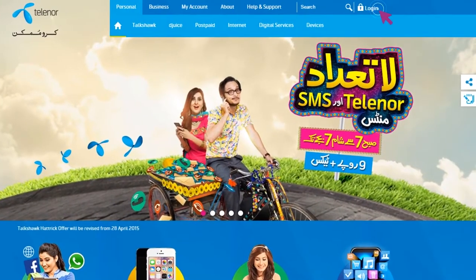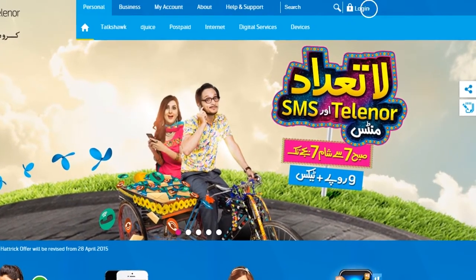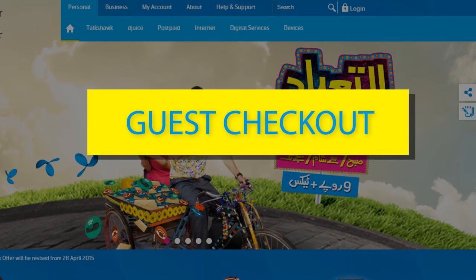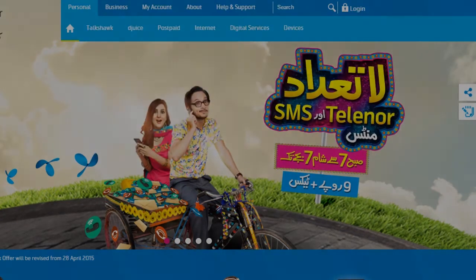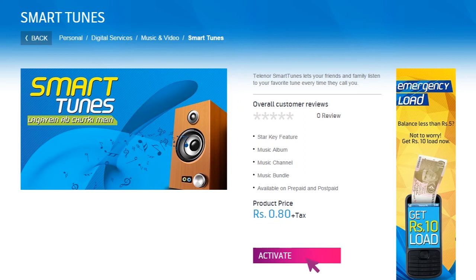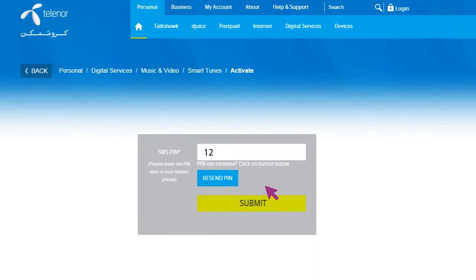Although we highly recommend creating an account and logging in for the best web experience with Telenor Pakistan, you can also activate Telenor services using Guest Checkout. To do so, click Activate on the service you want to subscribe to, enter your mobile number and click Submit.